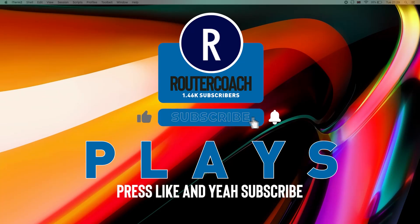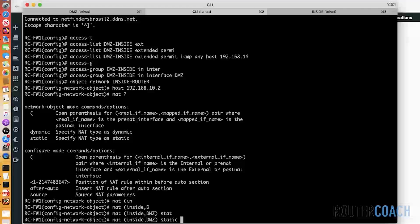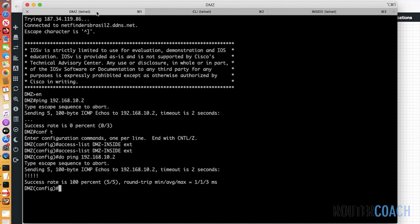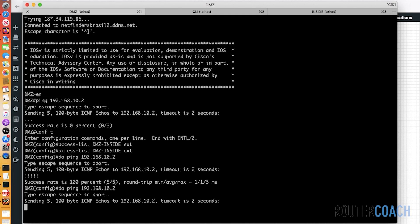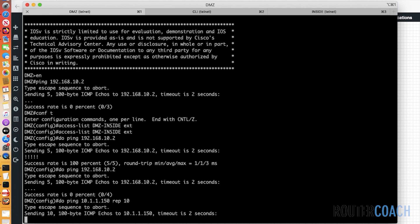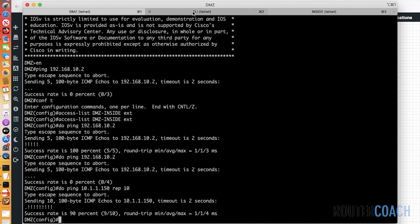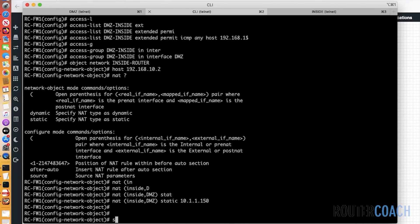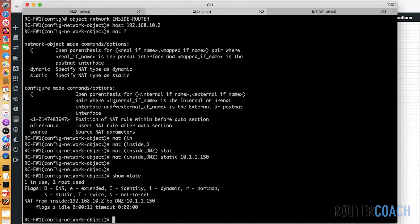We're going to put the IP address we want it to be spoofed as, on the same network as the DMZ subnet, so: 10.1.1.150. From the DMZ, if we now try to ping 192.168.10.2, you can see it's no longer reachable. However, if we ping 10.1.1.150 — repeat 10 — the first one will be an ARP and it is successful. Jumping back onto our DMZ firewall: show xlate — the inside address 192.168.10.2 has been translated incoming from the DMZ to 10.1.1.150.